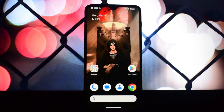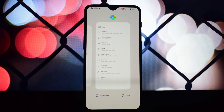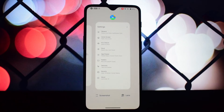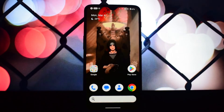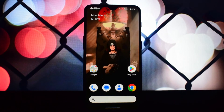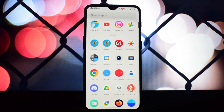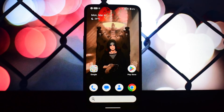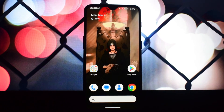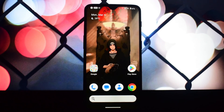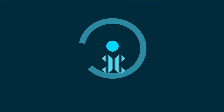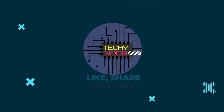So are you ready to take control of your Android 14 home screen? Download Lawnchair with the Magisk module, unleash your creativity, and flaunt that personalized setup. If you have any questions, leave a comment below, and don't forget to like and subscribe for more tech adventures.